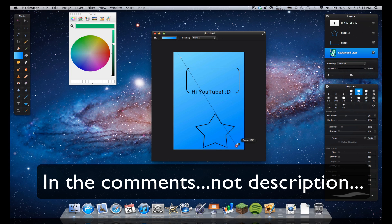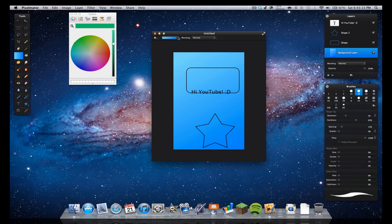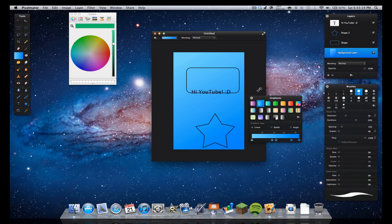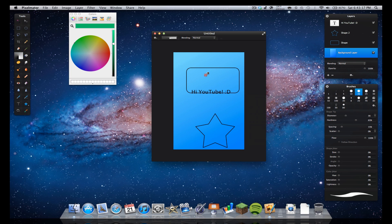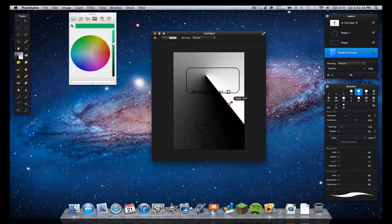Here's a gradient tool, I can change stuff like that, different preset colors and stuff. You can make it look really cool. And that's pretty much it.